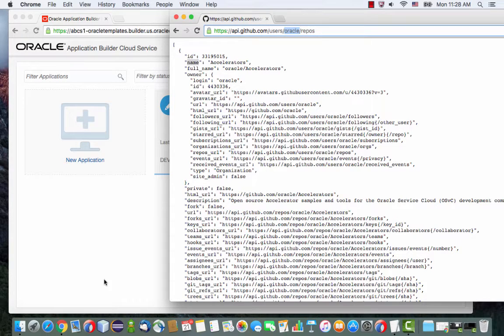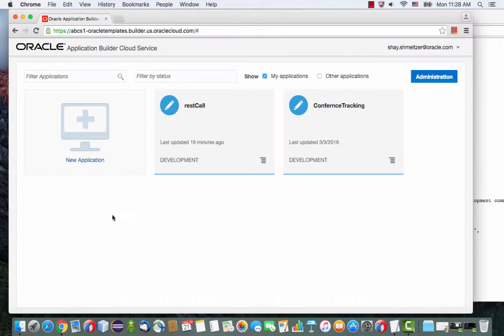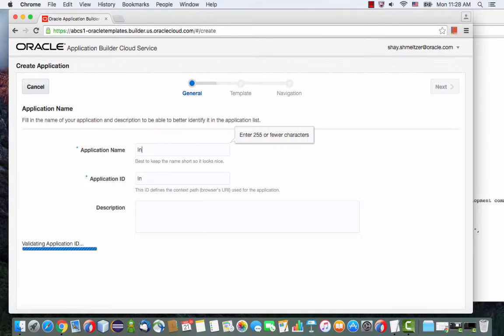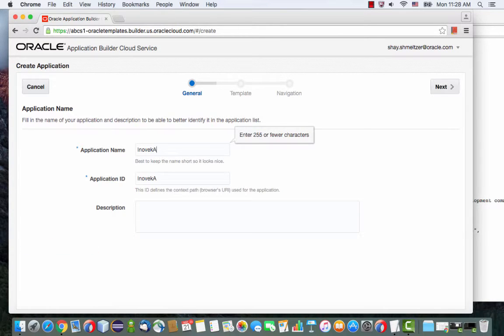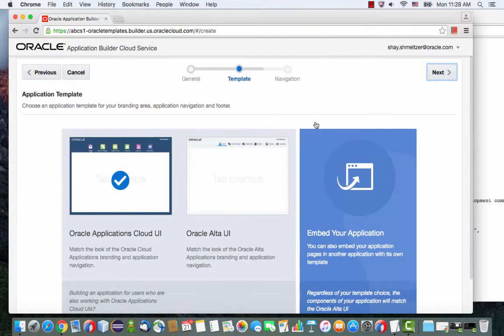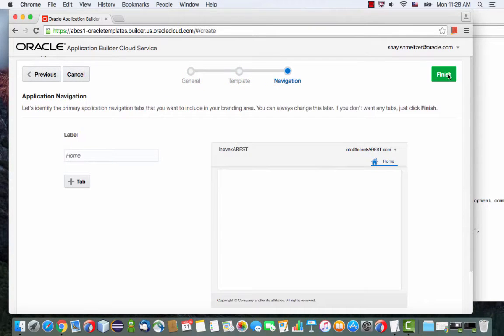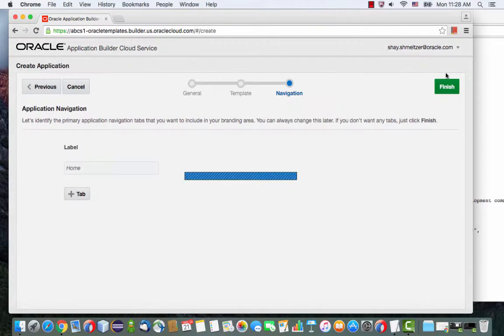Let's go ahead and create the new application. Let's call this the Invoke REST service. I'm going to use the Alta look and feel, and we're just going to create one page.